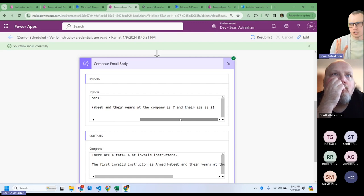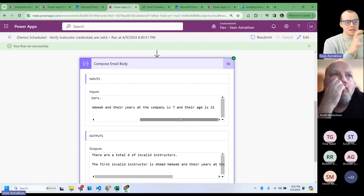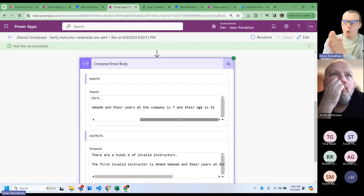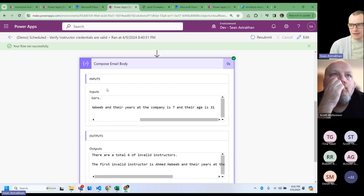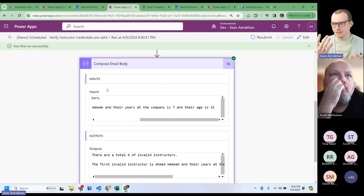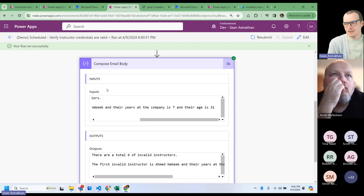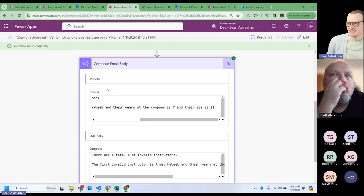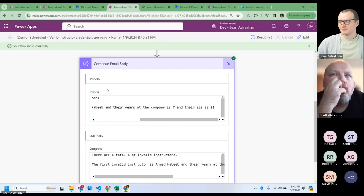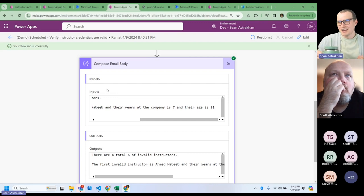This next demo is going to be a choose-your-own-adventure. There's something I'm excited about - I can show you Graph API stuff, or I can show you more with Select. Please write in the chat which one you want - that's going to decide what we do next. Okay, you picked the one I was kind of pushing you toward!